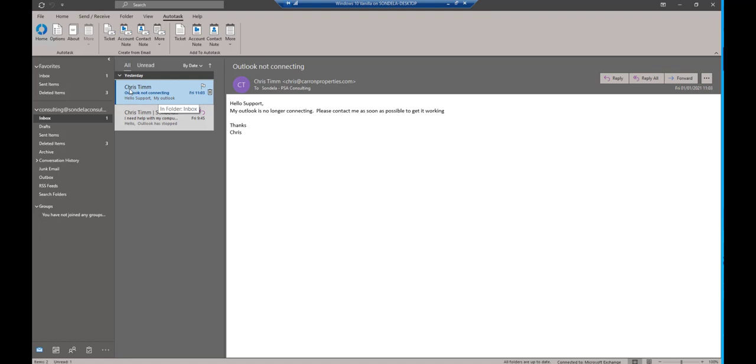So here you can see in Outlook, I have an email from a customer that says to me, Outlook is not working. My Outlook is no longer connecting. So I'm going to look at this and say this is possibly going to be a ticket, right?